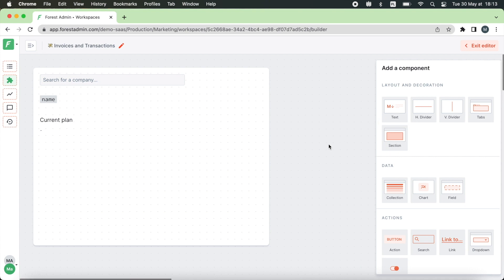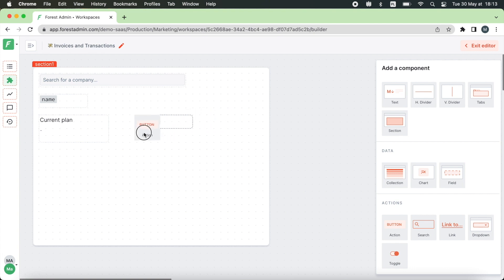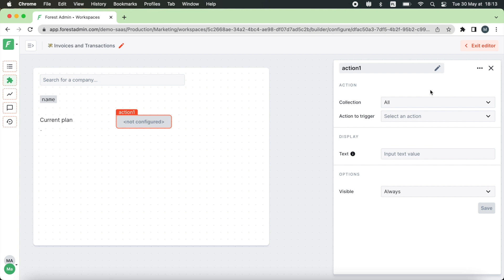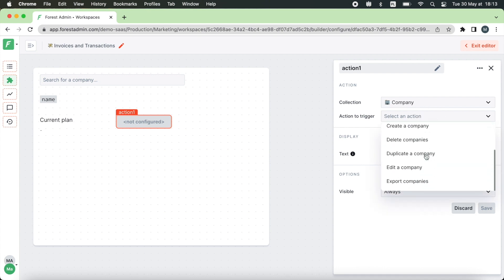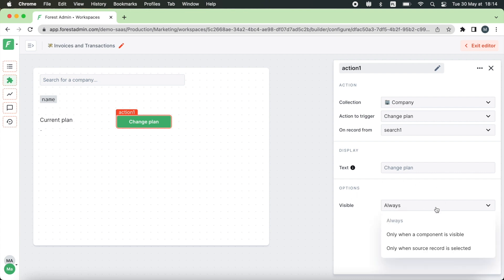Now it's time to make your workspace interactive by adding buttons. For example we want to allow team members to quickly change the customer plan. So let's give them a button to do that. The information about the plan is saved in the company collection so we are choosing it. Then the action to trigger is to change the plan and again we link it to the search results. But this time we won't make it visible once the workspace is open. We want it to appear only once we pick the company from the search box. So here let's pick only when the source record is selected.